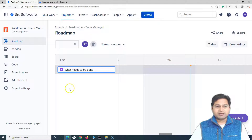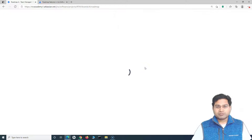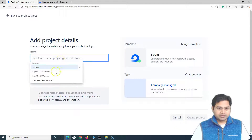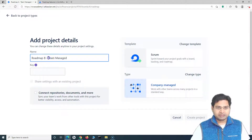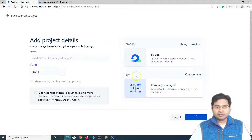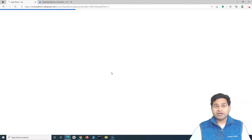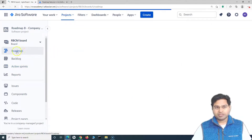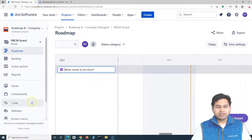Now let's create another project. I'll create a company managed Scrum project using the Scrum template — I'll name it 'Roadmap Project B - Company Managed' and click 'Create Project.' So now we have two projects using the Scrum template. You will see the roadmap is also available by default in the company managed project. Clicking on roadmap opens it, and you'll see confirmation that you are in the company managed project.